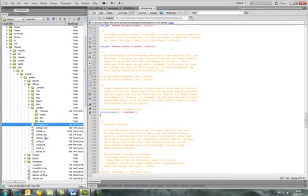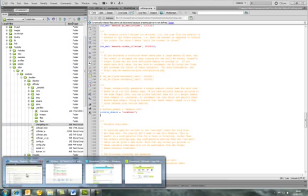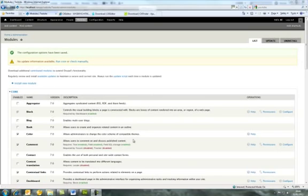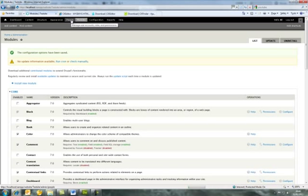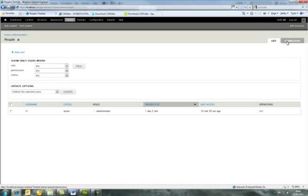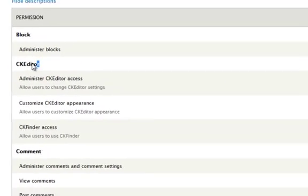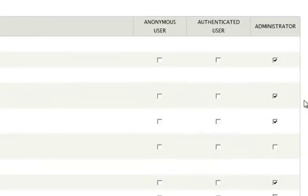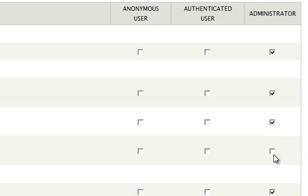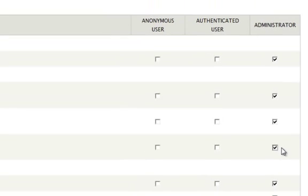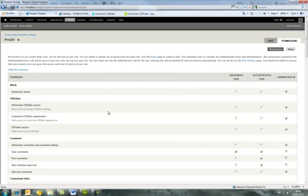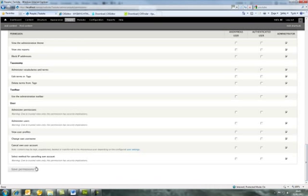Next, we need to set some permissions. Go into the People section and click the Permissions tab. You'll see the CKEditor area there. Because this is a fresh install, there's only administrator. We need to give ourselves CKFinder access, so tick that box and do the all-important save at the bottom. That's done.